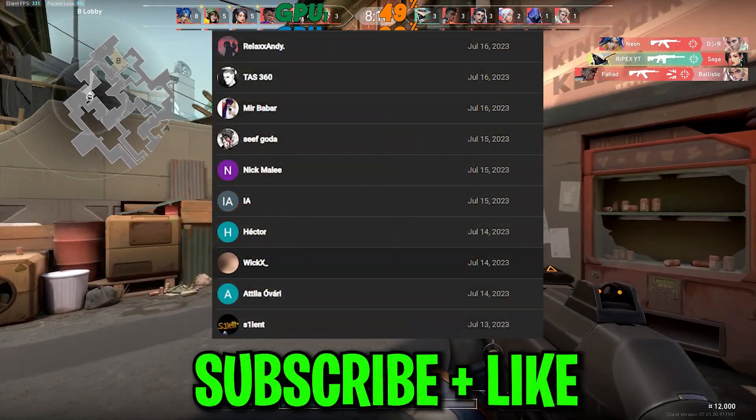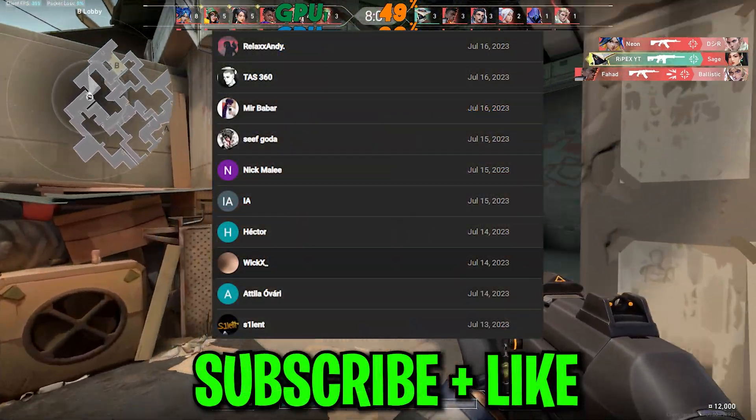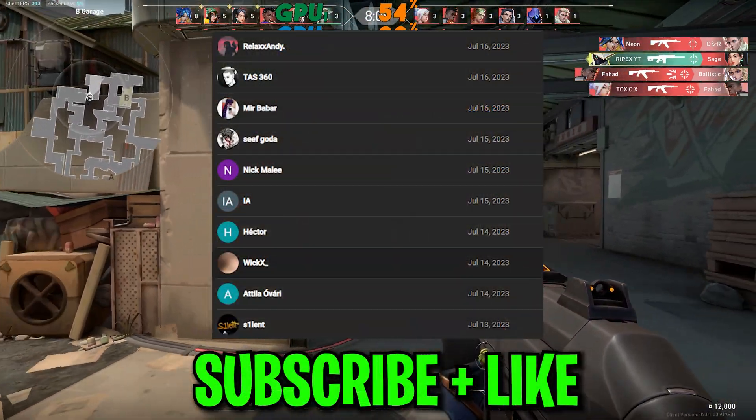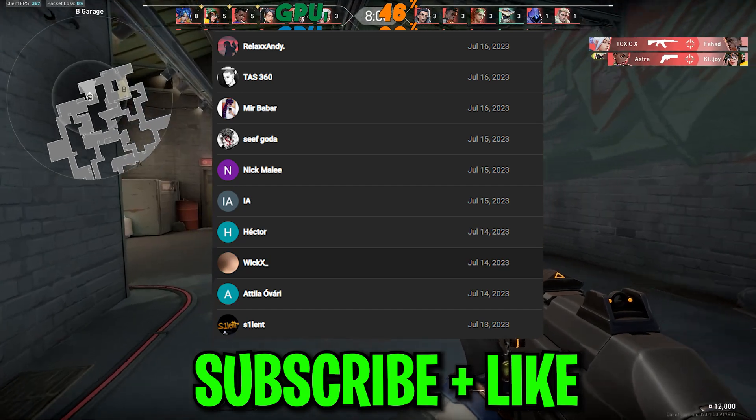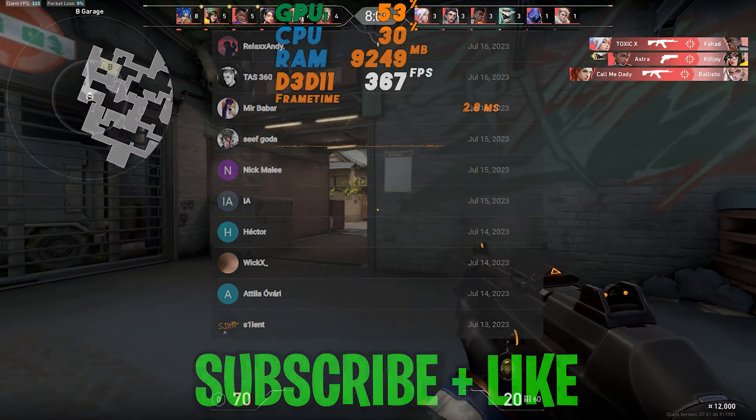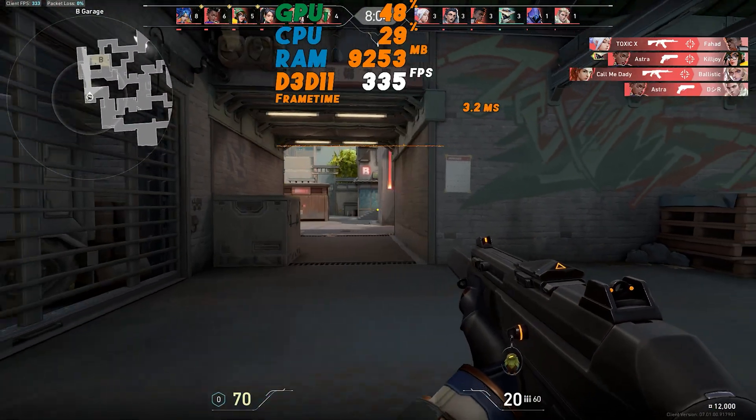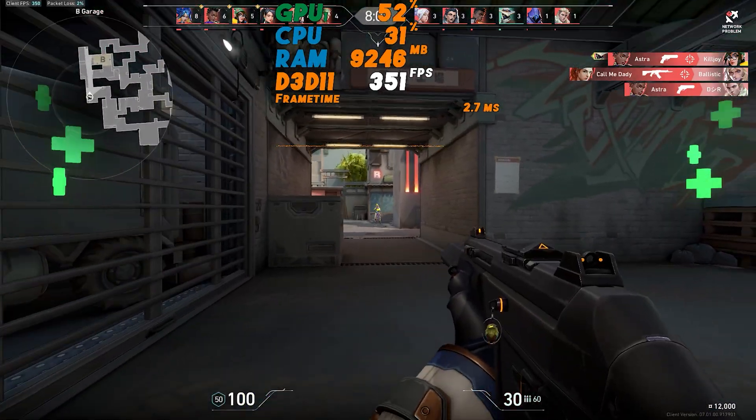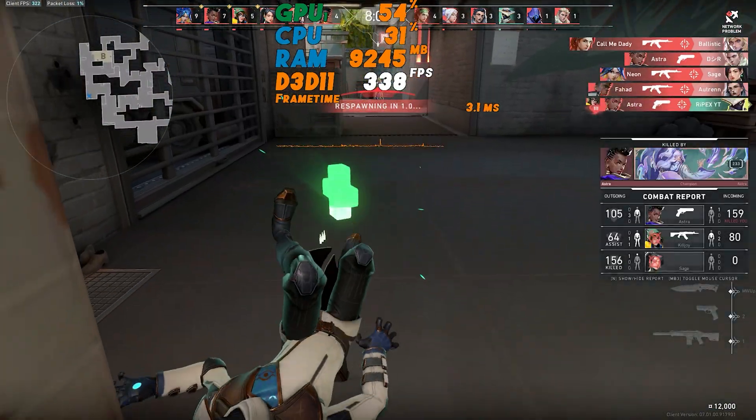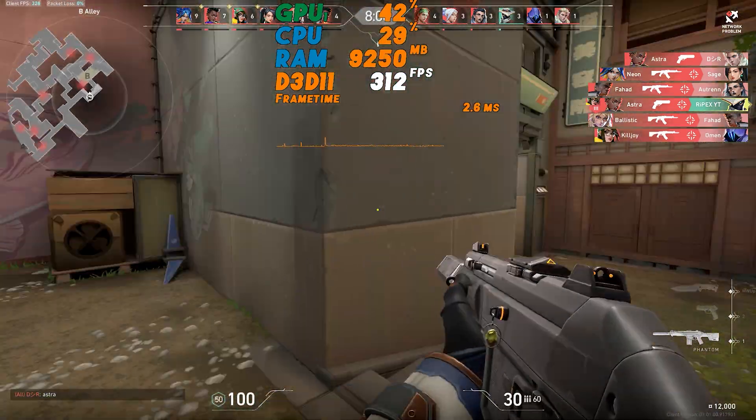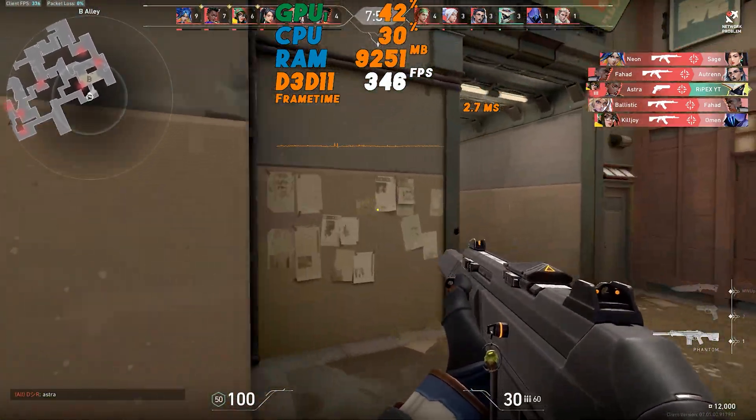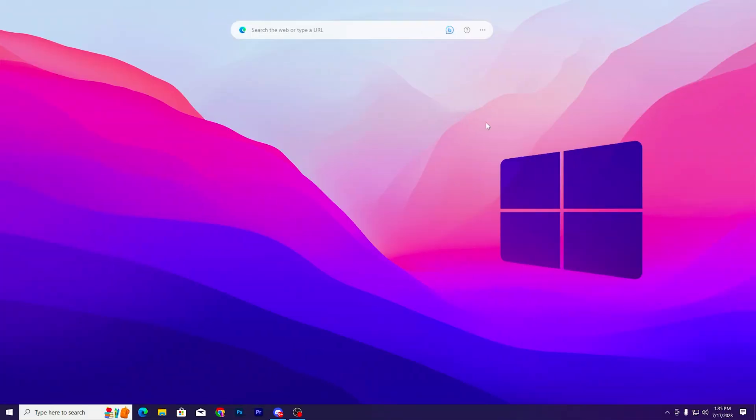Before starting this video, quick shout out to all of these legends who subscribed to my channel. If you also want to get mentioned in my next video, please subscribe, turn on the bell notification, drop a like on this video, and comment down below. So without wasting any time, let's dive straight into this video.